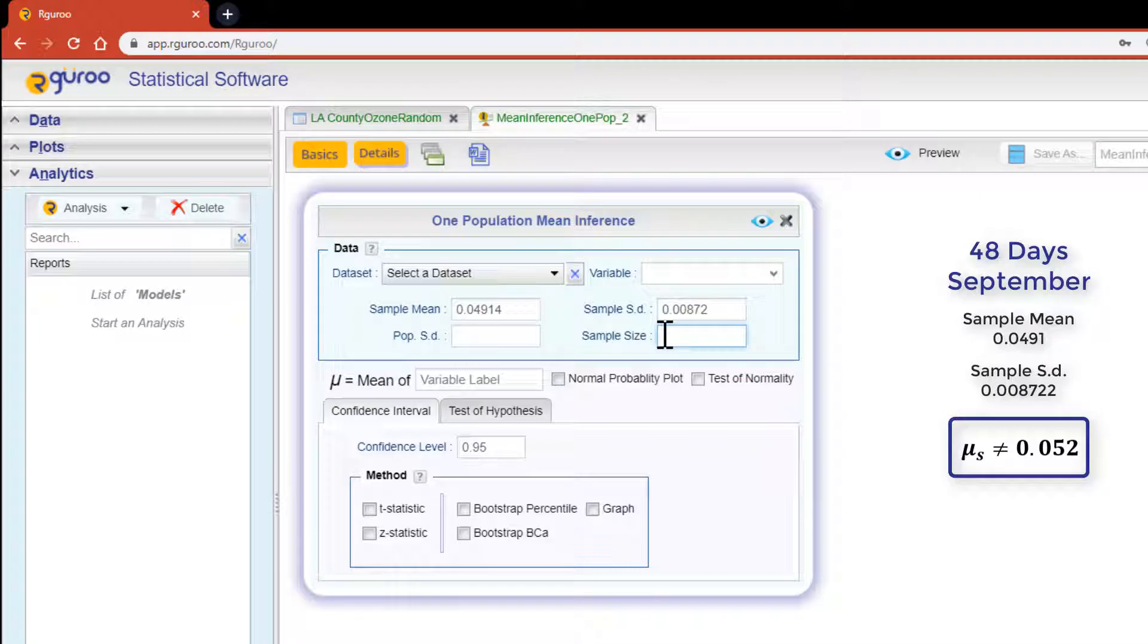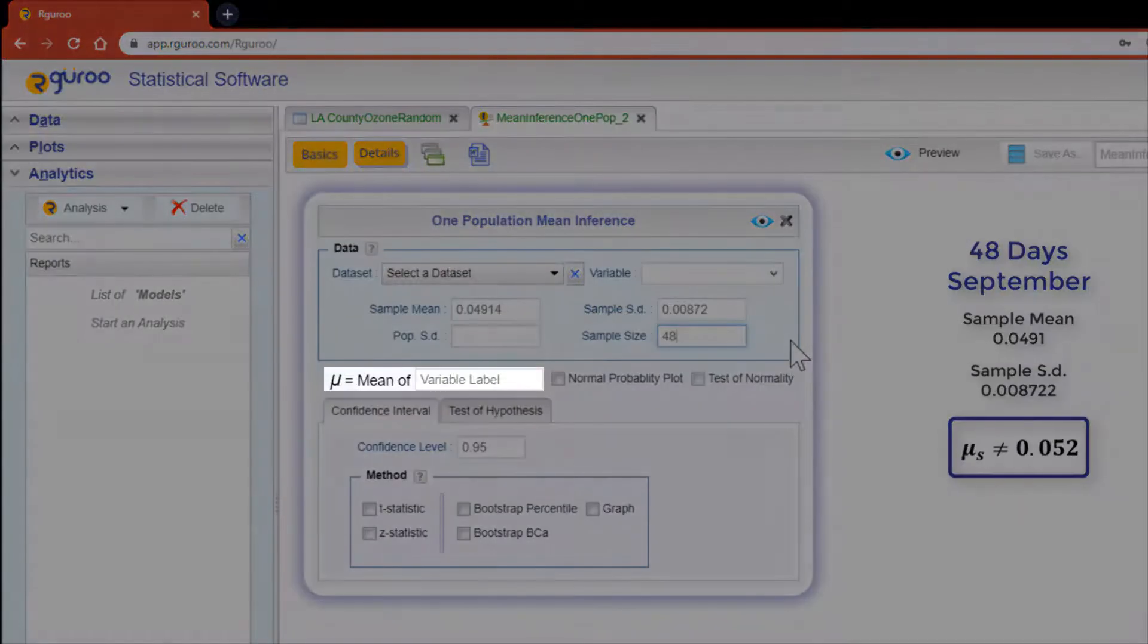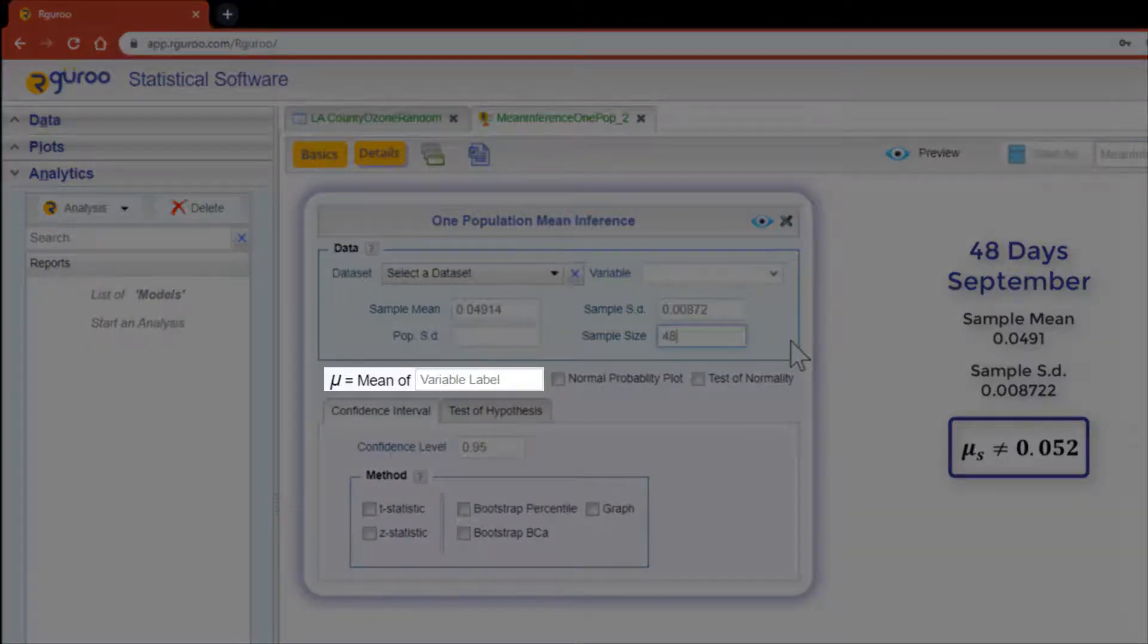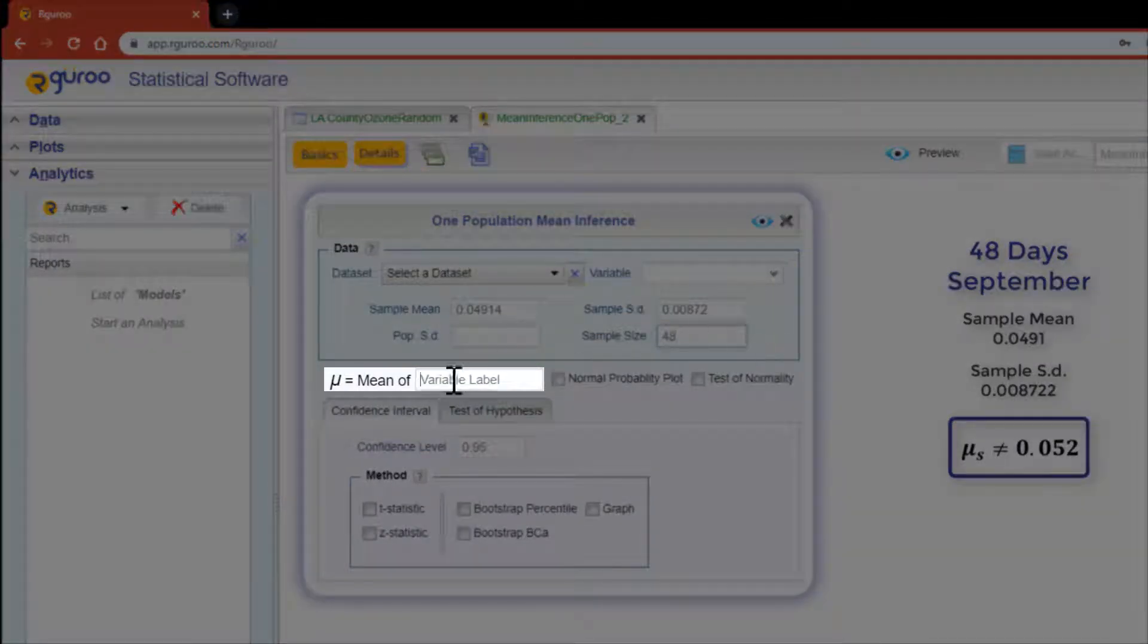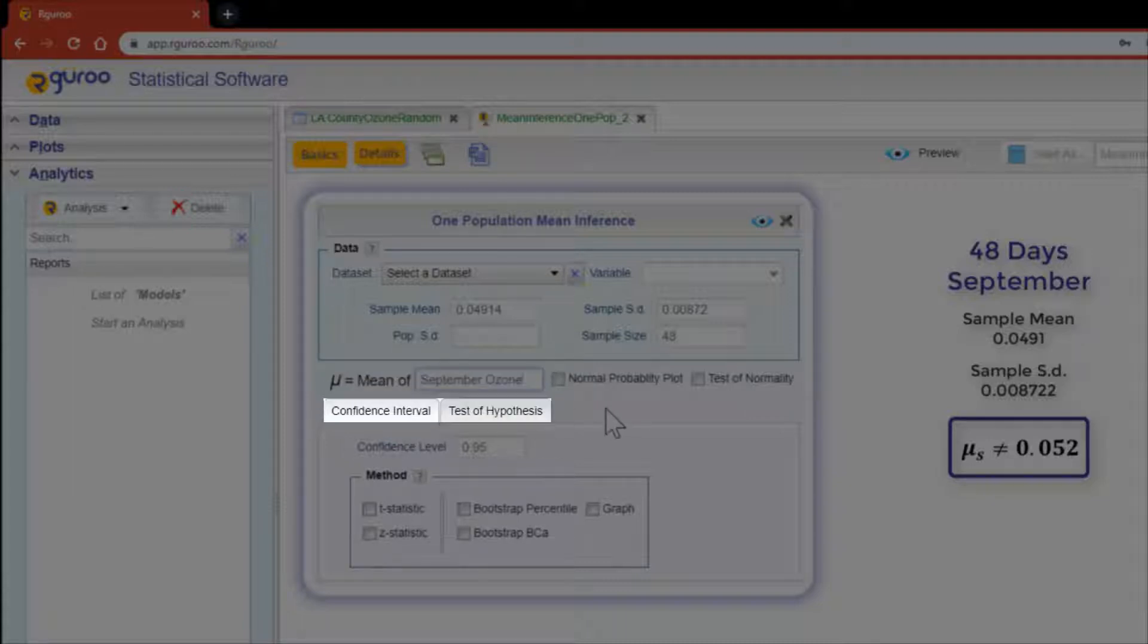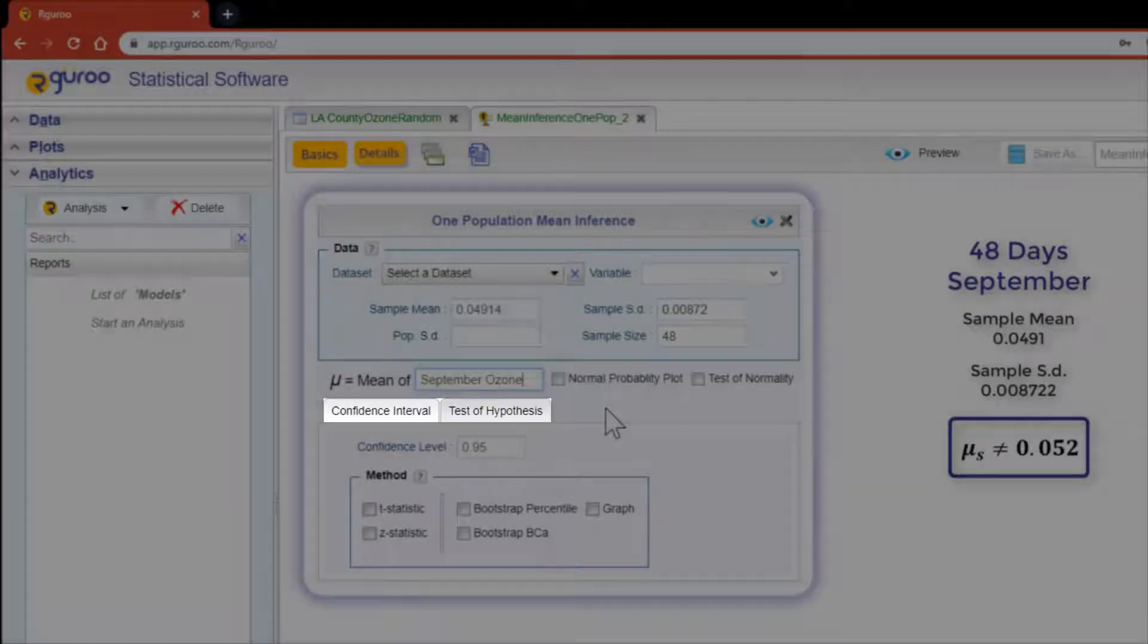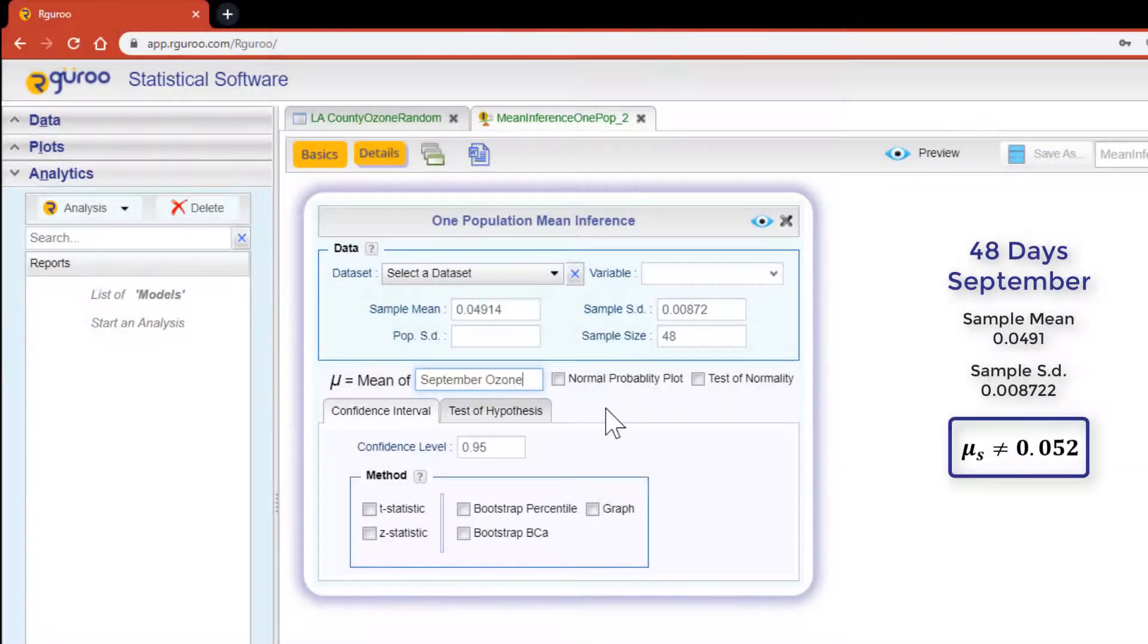Prior to performing this type of hypothesis test we are required to type in a variable label within the text box below the data section. September ozone should do. Now below our label text box there are two sub tabs, one for a confidence interval and the other for a test of hypothesis. Let's click on the test of hypothesis tab.